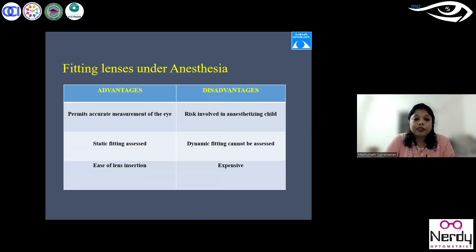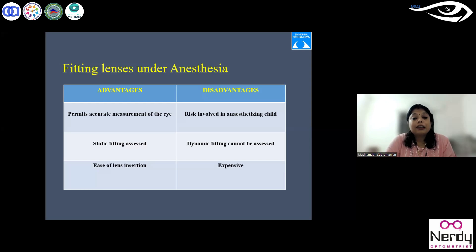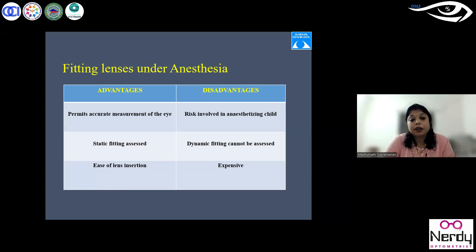The second method is fitting lenses under anesthesia. The child is fully cooperative and fitting effort assessment is not a major issue — you can try any number of lenses to achieve the final fit. However, the risk factors include the risk of anesthetizing the child, and dynamic fitting with blinks is not possible — you have to voluntarily perform lid movements to check the fit. It's also expensive. Unless you are skilled enough to use the trial lens method, don't go with the examination under anesthesia (EUA) method, which is quite risky.